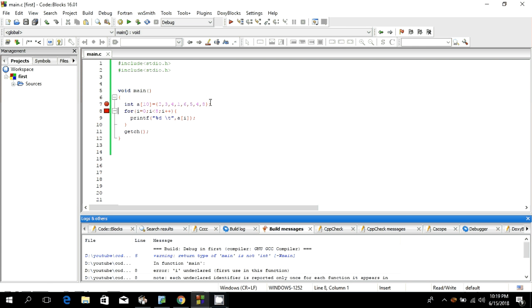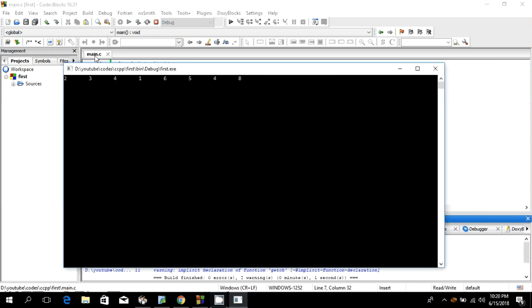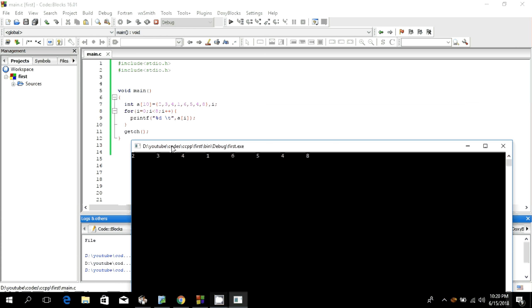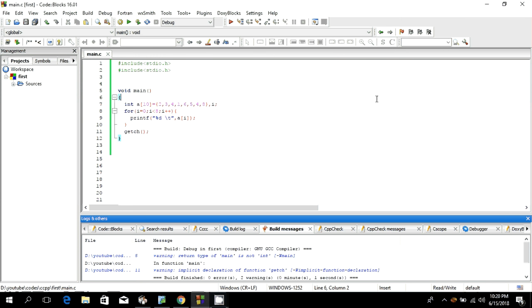I got an error here. After fixing it and building, I got the result: 2, 3, 4, 1, 6, 5, 4, 8. Let's move forward and make the array dynamic instead of static.